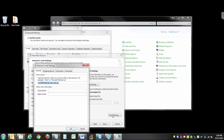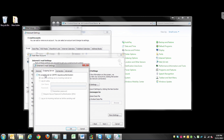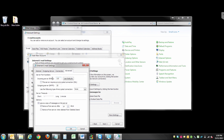Select More Settings and click Outgoing Server. Check the box that says my outgoing server requires authentication. Click Advanced and change the incoming server to 995 and select the box that says this server requires an encrypted connection. Change the outgoing server to 587 and set the encryption connection to TLS.